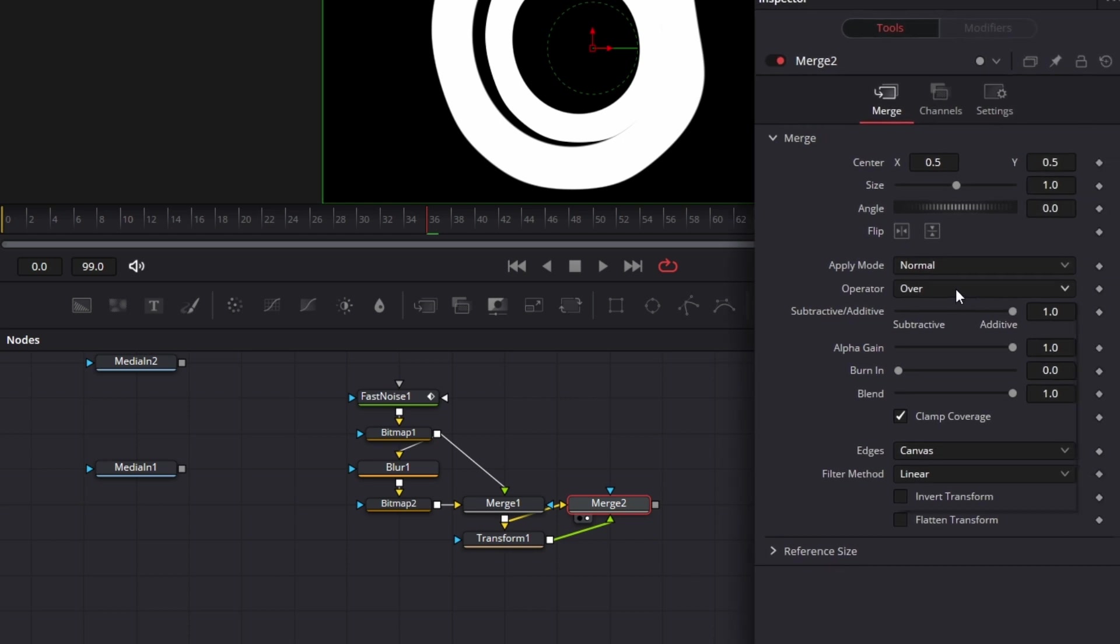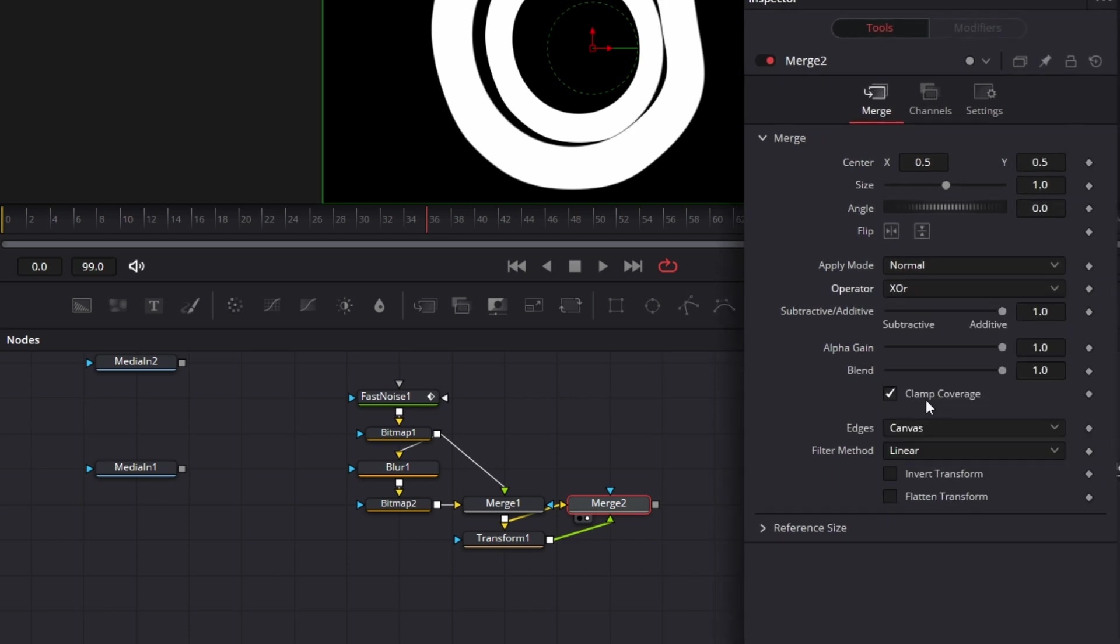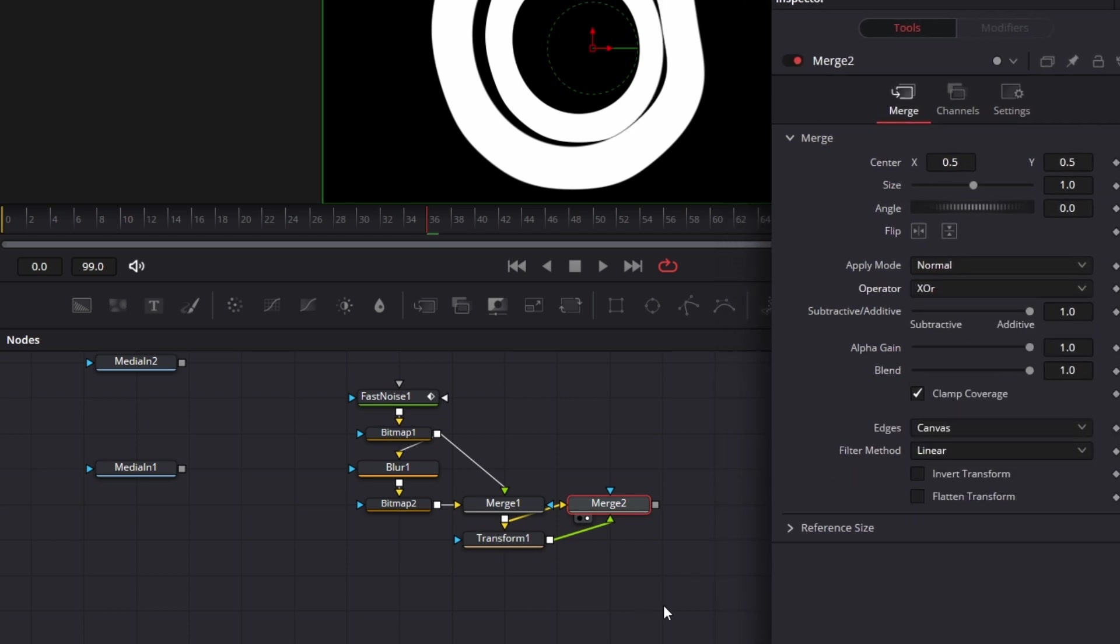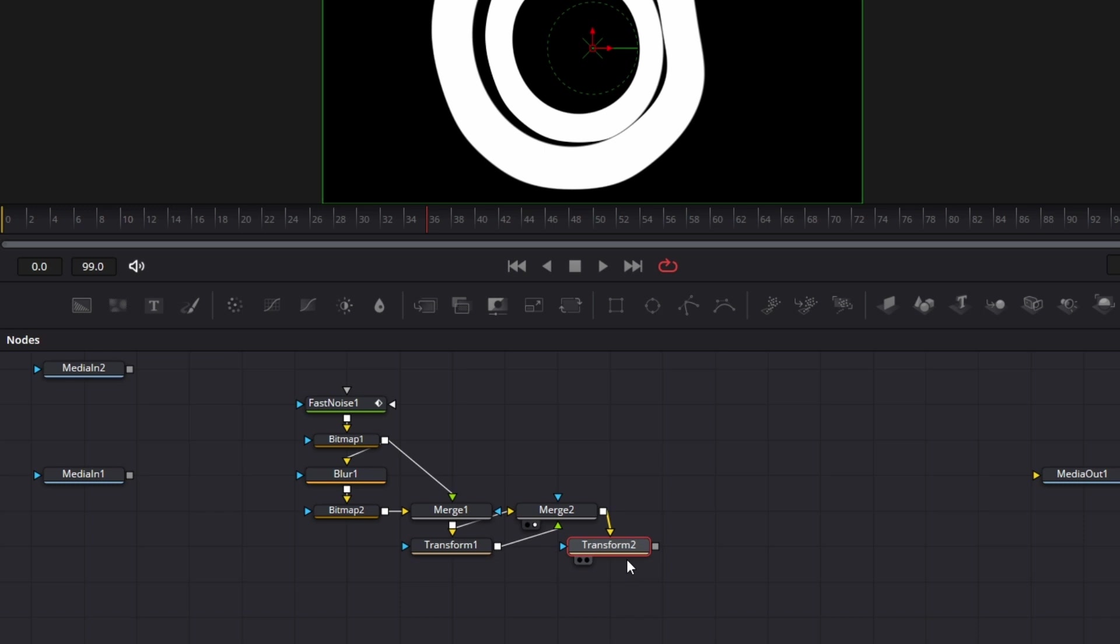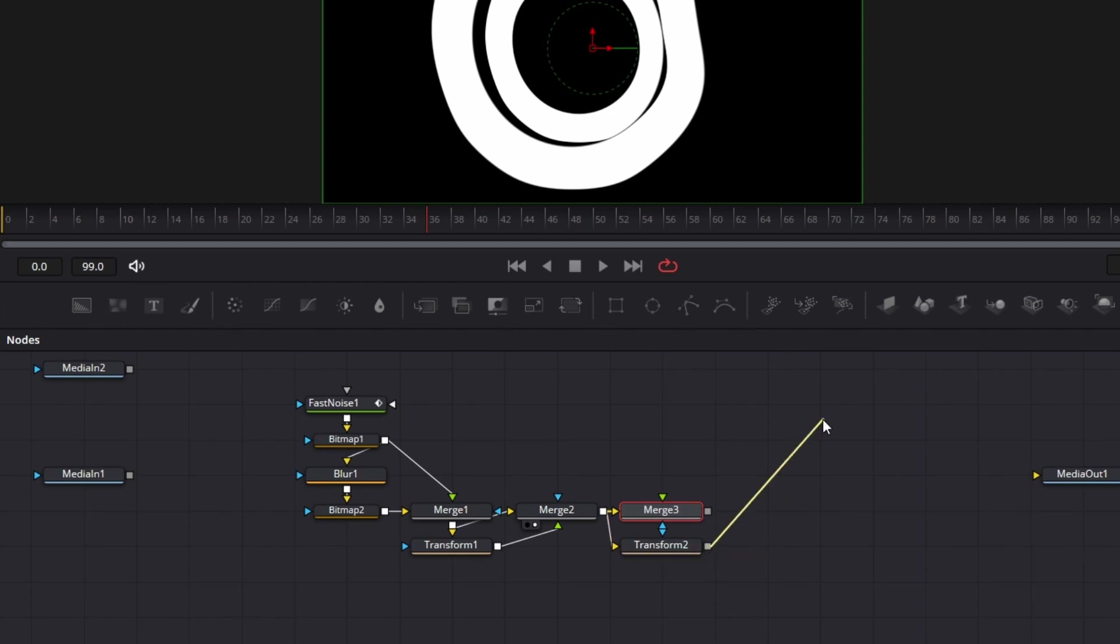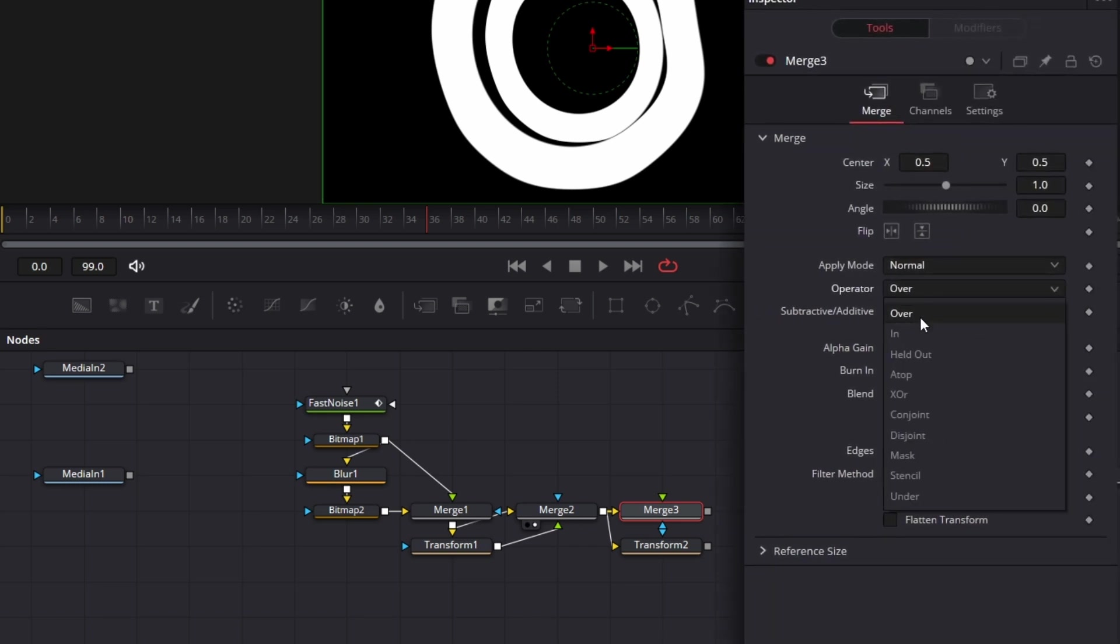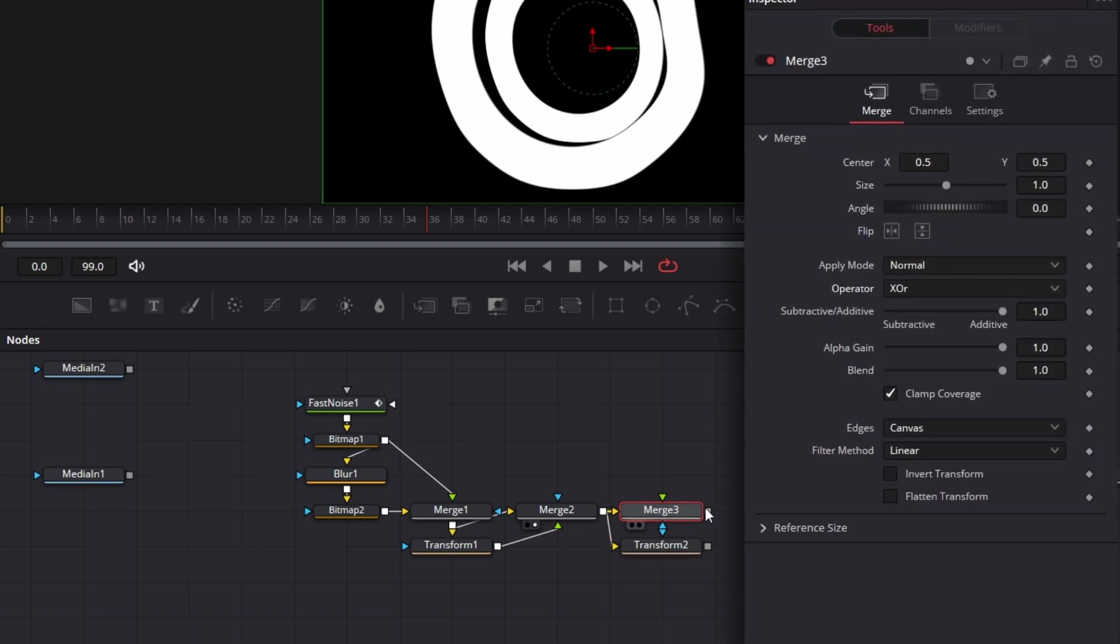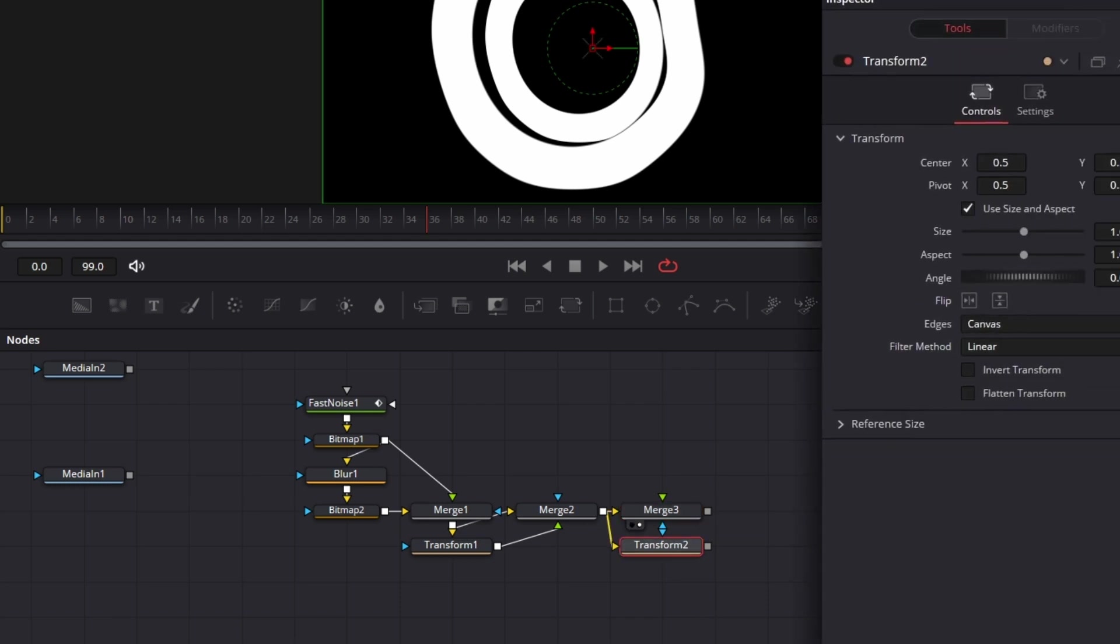But we go to the operators. Change this also to XOR. We bring in another transform node. Just one more level of this. Connect this to the transform node. Bring that down here. Bring a merge node here. And connect this to the background of the merge 3. And connect transform 2 to the foreground of merge 3. Click on merge 3. And change the operator again to XOR. We drag this to the viewer.